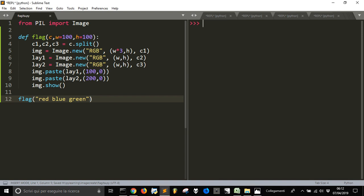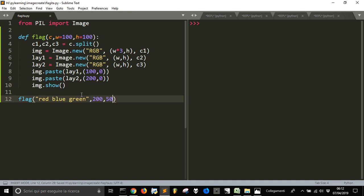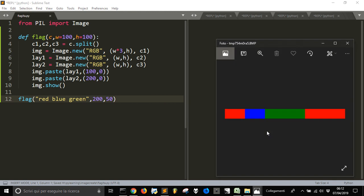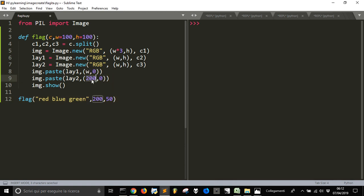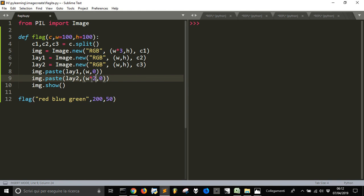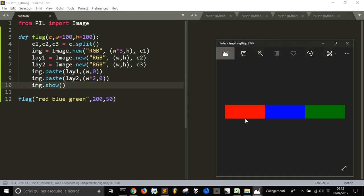But if we want to change the width and height, we just can put here, for example, 250. And there is a change. And there is a little problem here because we need to change the width here, and the width for two, because it is relative now, not absolute. So, here it is.